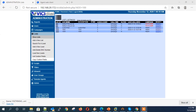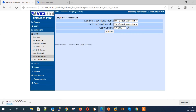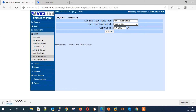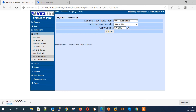Let me show you how to copy the custom fields from one list to another list. Click on Copy Custom List Fields. In the List ID to copy fields from, select the source list. In the List ID to copy fields to, select the target list ID. Then select either Append, Update, or Replace.